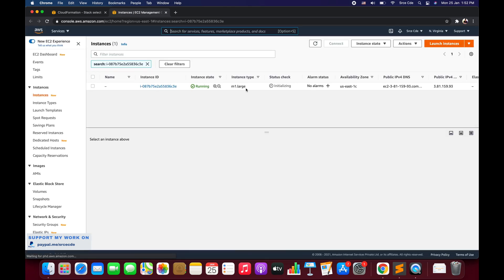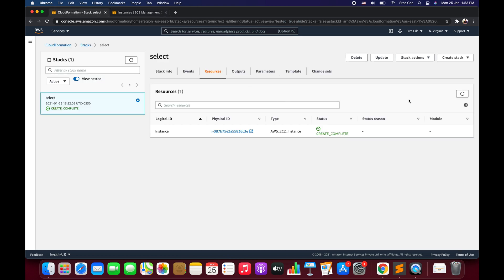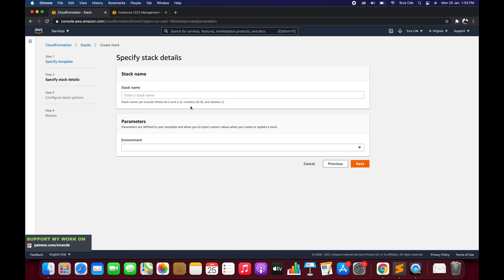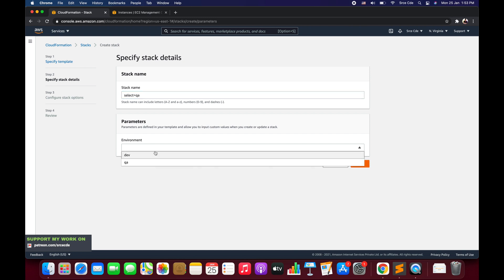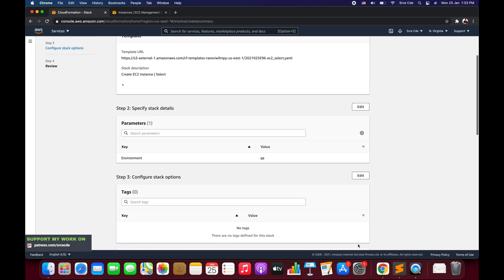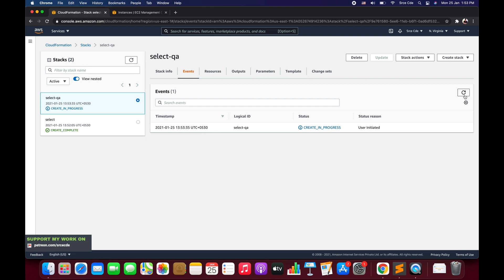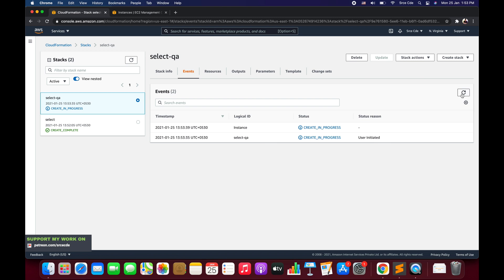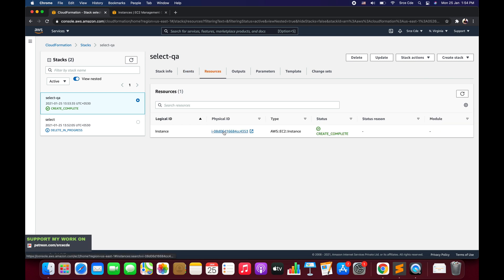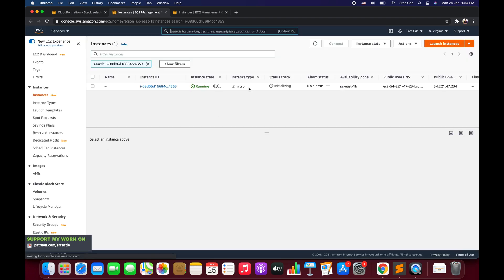Stack creation is now complete. We navigate to Resources, click on the physical ID, and check the instance type — it is m1.large, as expected. Now let's create another stack with new resources, upload the same ec2_select.yaml template, name the stack 'select-qa', and set the environment parameter to qa. After creating the stack, the instance type should be t2.micro. The select-qa stack creation completes — navigating to Resources and clicking the physical ID confirms the instance type is t2.micro.